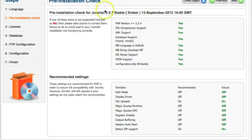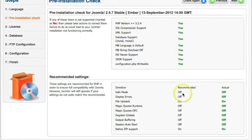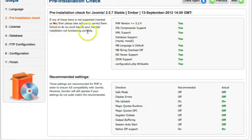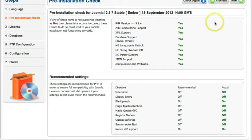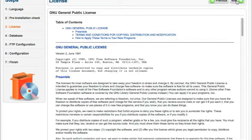And this is the pre-installation check. You want to make sure all of this is green. If one is No, then you need to take the correct actions to fix it. So we see all is good, so we're going to go here and go Next.